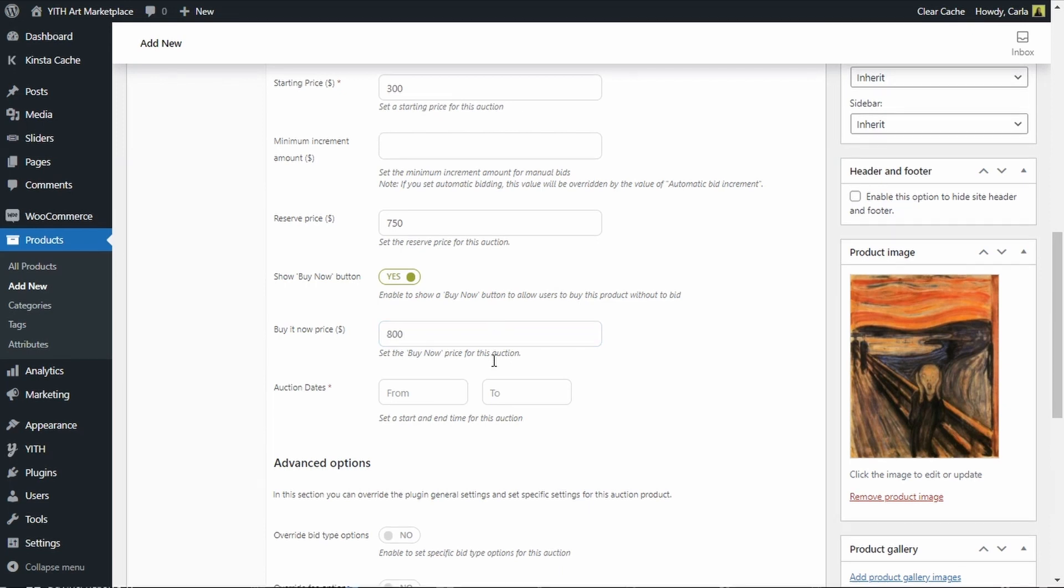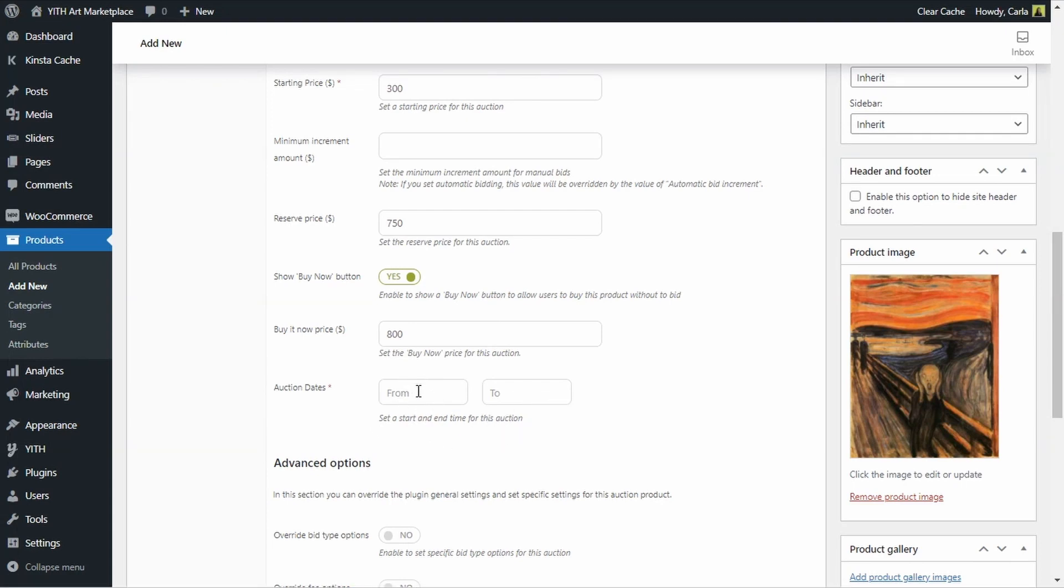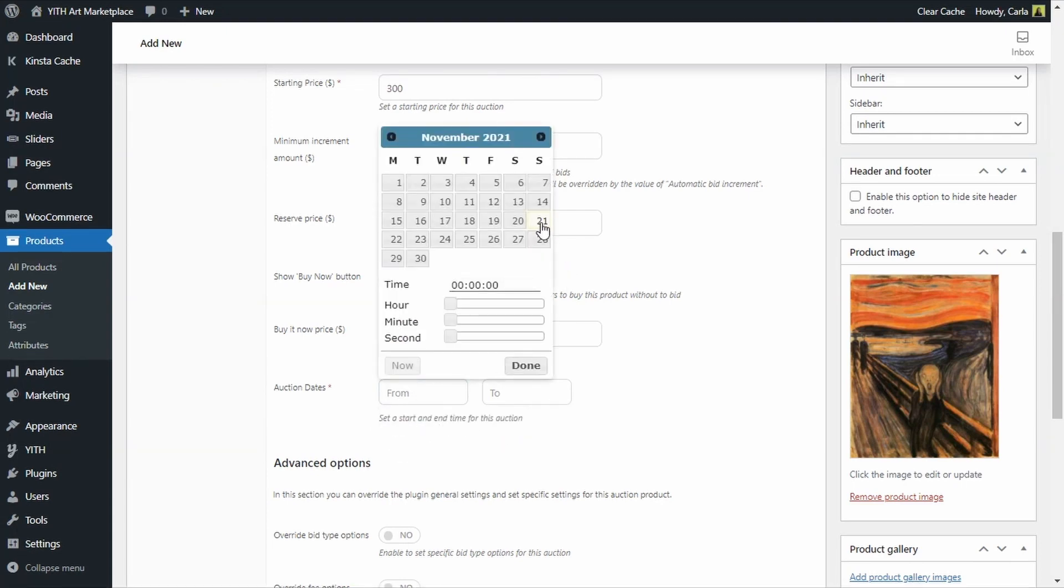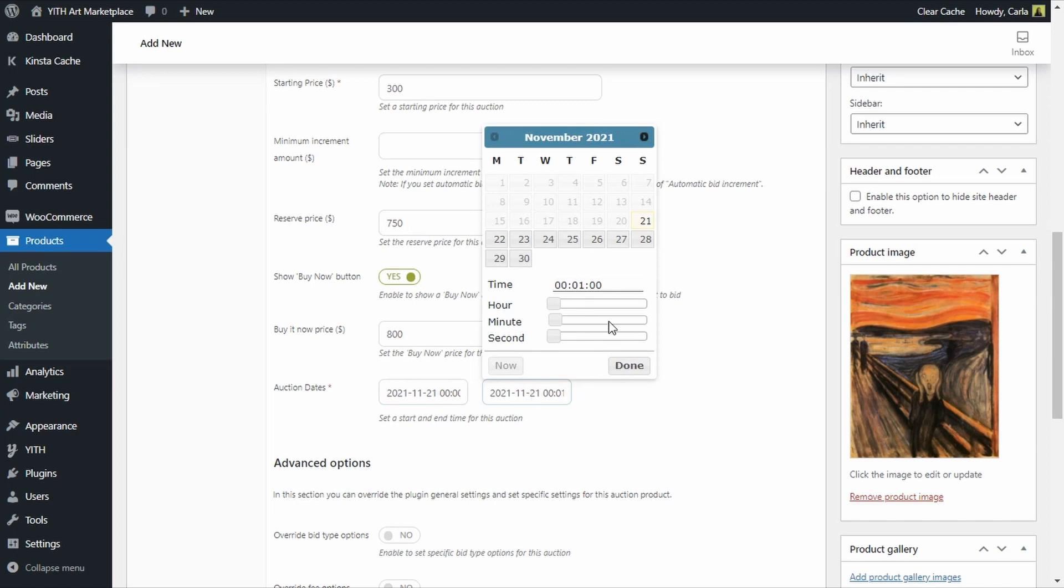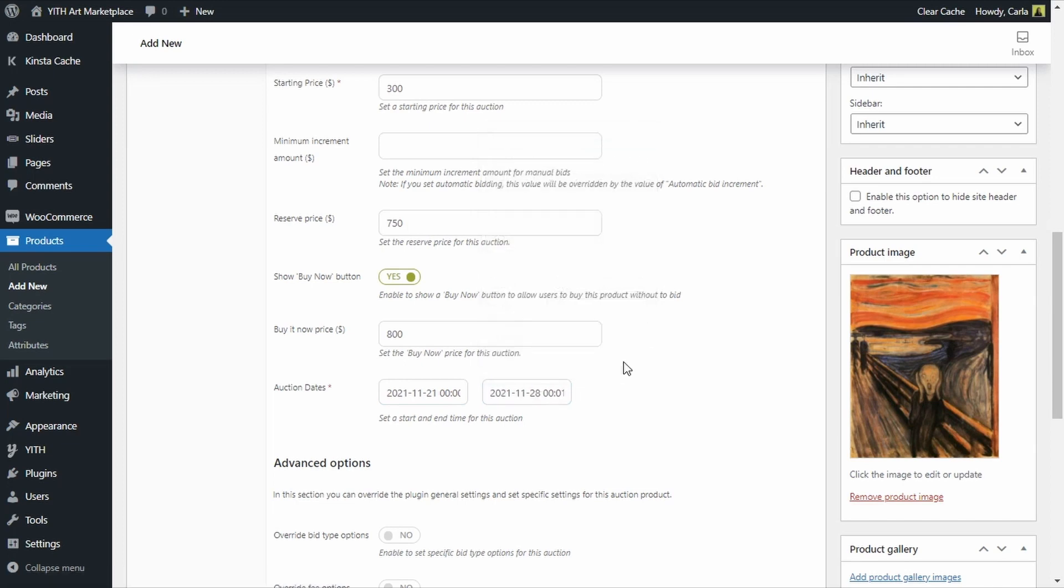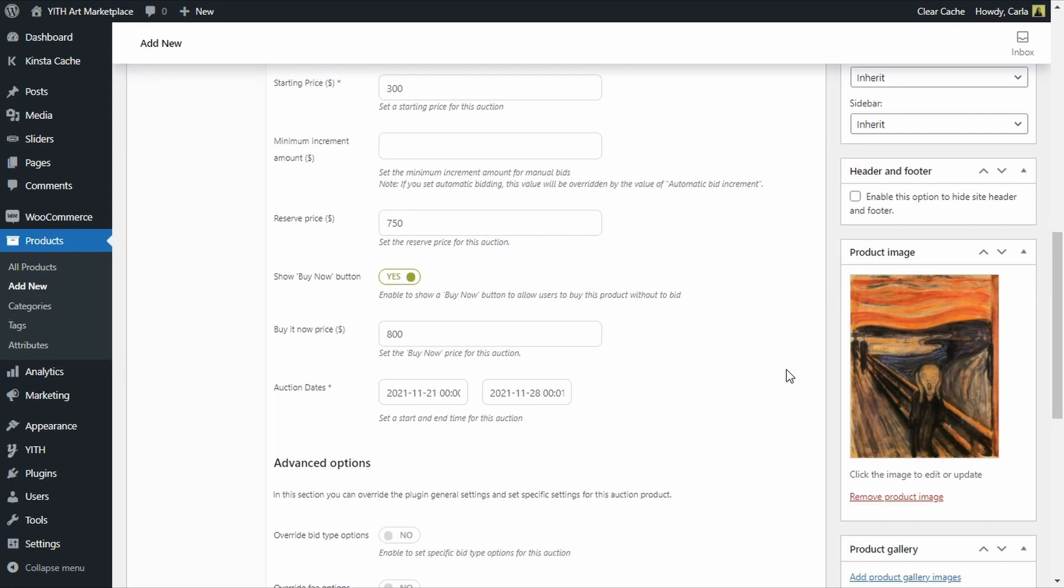Then we have this last option that refers to the beginning and ending dates of the auction. I'll begin the auction today, it even has the time, and I'll finish the auction a week from today. So now the auction for the replica of the scream is completed and ready to be published.